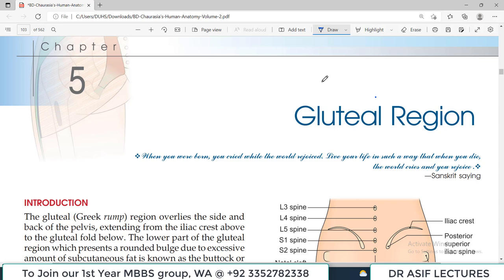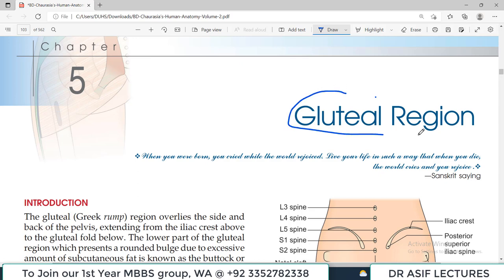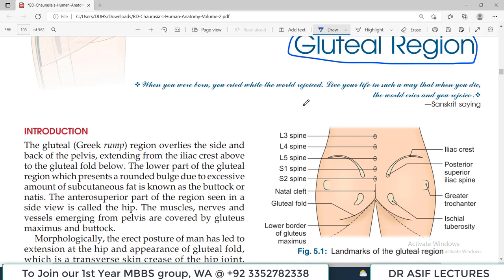Hello everyone and welcome to my channel. This is Professor Asif Qureshi and you are watching Dr. Asif Lectures. We are going to learn lower limb anatomy. The book is BD Chaurasia and we are going to discuss today a very important topic which is the gluteal region.